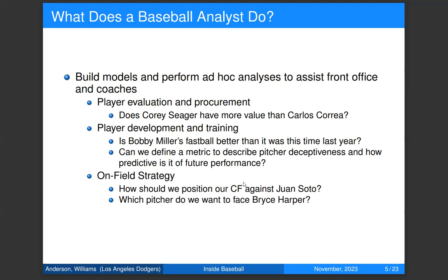The third area, probably what we're best known for, is on-field strategy. The two primary questions are fielder positioning — given a batter and pitcher, how do we position our fielders to give us the best chance of fielding the ball? In predictive modeling terms, we're trying to predict the trajectory of the ball and optimize for where we think it's going to go. The other area is matchups — which pitcher do we want facing a specific batter? Our models help inform those decisions to varying degrees.